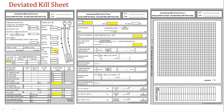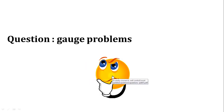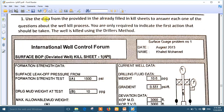Put marks over them in order to be ready to solve the problem. These are the values used only when the question says to use the Wait and Weight method. But if it tells you to use the Driller method, there is no need to use the schedule. So let's take an example and see how we can solve it. Use the data provided in the already filled-in kill sheet to answer each question about the well kill process. You are only required to indicate the first action that should be taken. The well is killed using the Driller method.